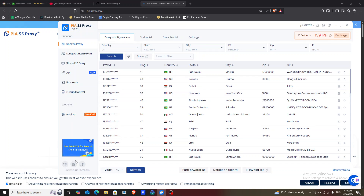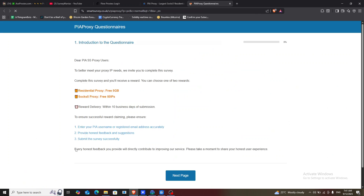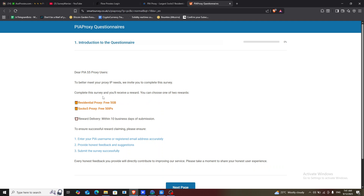Once logged in, go back and you can see it says: get 50 IPs per gigabyte for free. You can try it for one minute, which means you just have to fill out a survey for just one minute. When you click on it, it will redirect you to the browser where you fill in the survey questions. It says: dear PIA S5 proxy users, to better meet your opinions, we invite you to complete a survey. Complete the survey and you will receive a reward — either 35 gigabytes or 350 IPs.